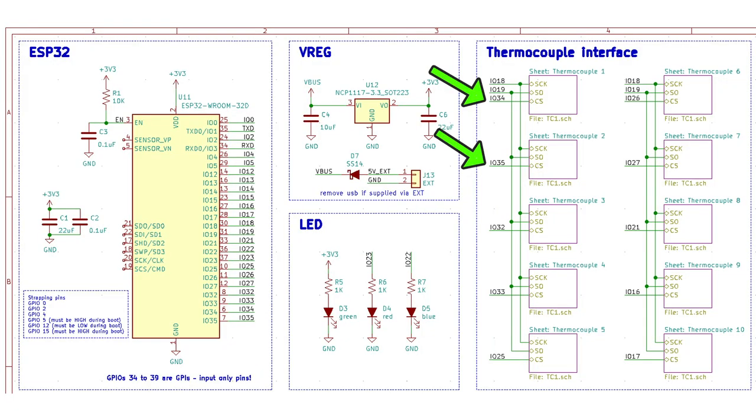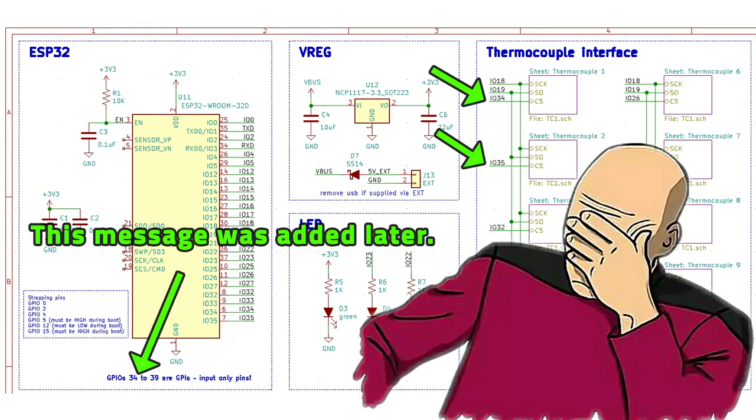After writing some test code, I immediately discovered that thermocouple interface chips 1 and 2 were not responding and this led to some debugging and I discovered that GPIOs 34 to 39 are input only pins and you can't use these as outputs to drive anything. And there they were, GPIO 34 and 35 used for driving chips number 1 and number 2 for the thermocouple interface.